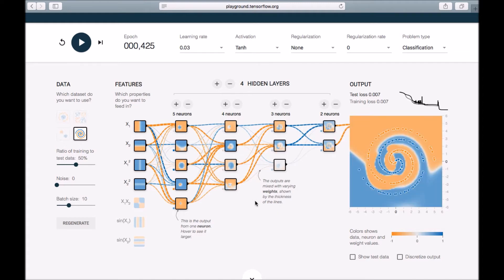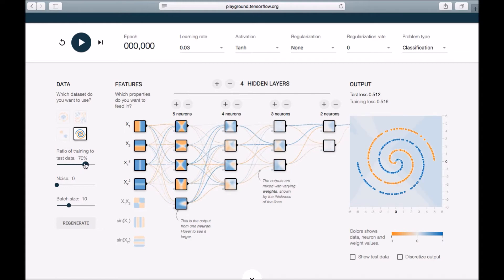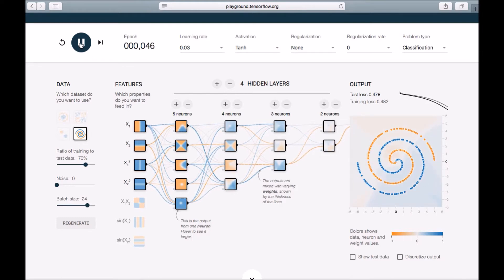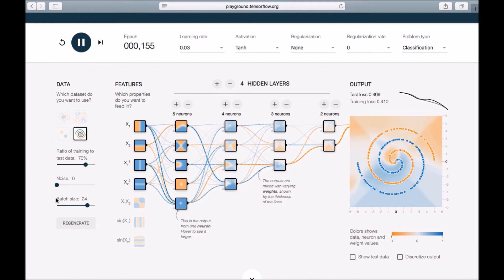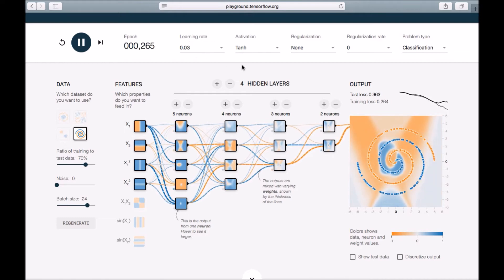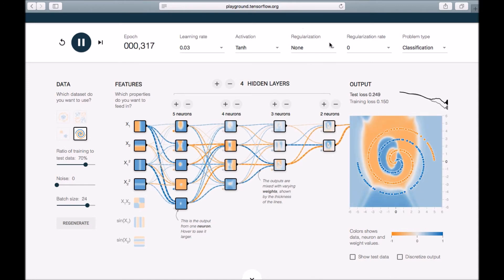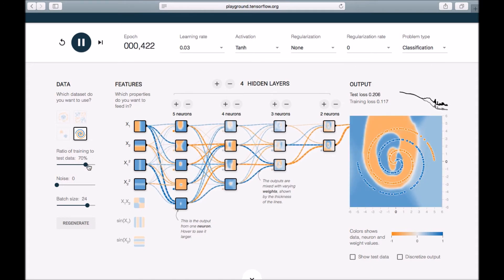There are different things you can try — for example increasing the batch size. This batch size is similar to the mini-batch concept we discussed earlier. The learning rate and activation functions are here, and these are the regularization options to generalize your model and overcome overfitting. And this is the test/train data split.